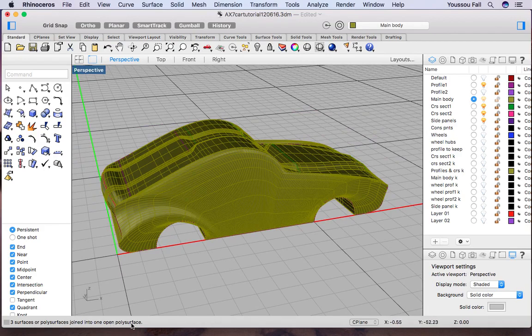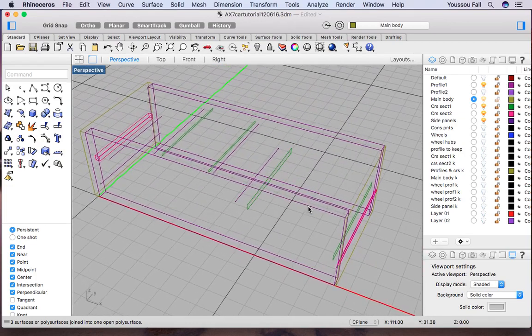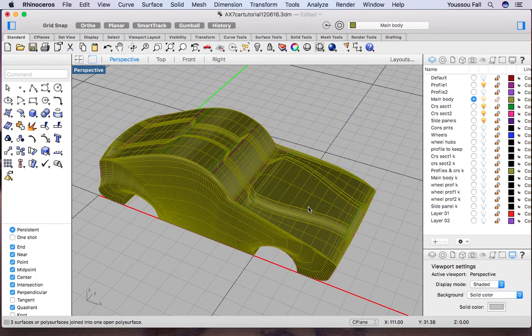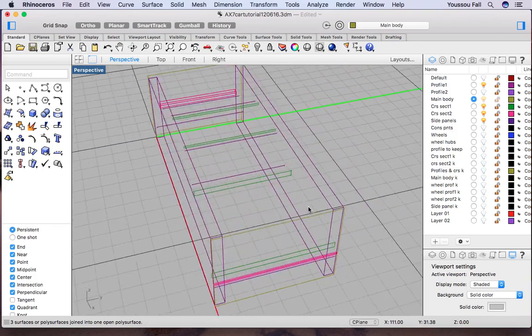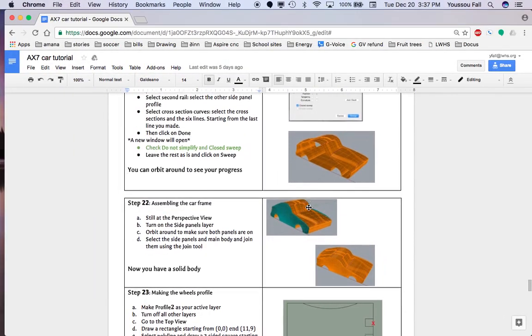Although it is joined, it is an open poly surface — something you'll learn about later. Just know that if you were to 3D print this file right now, it would not work because it's an open poly surface. It has to be a closed poly surface in order to 3D print it, but for what we're trying to do, this is perfect and will work fine.